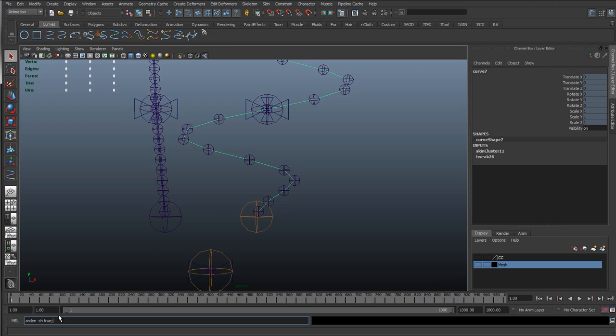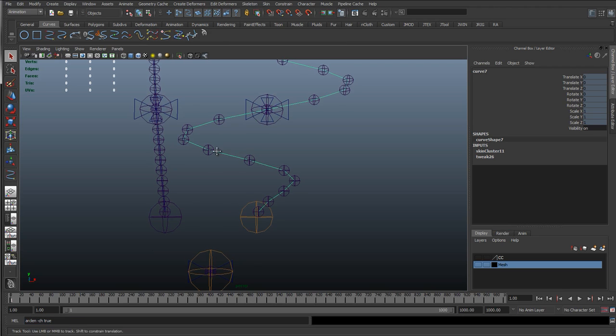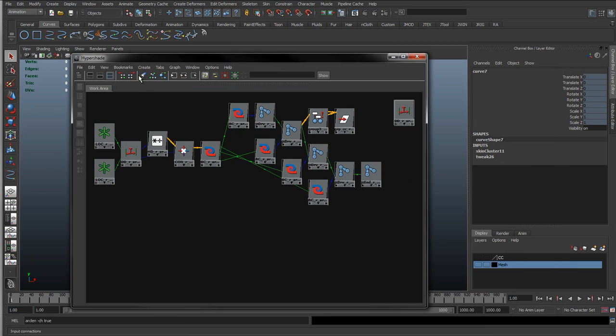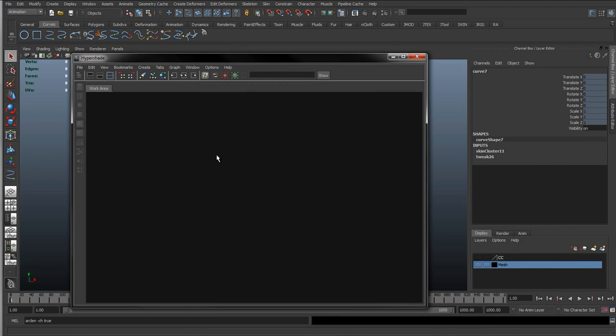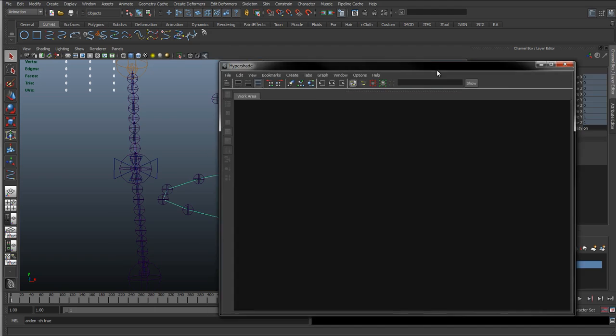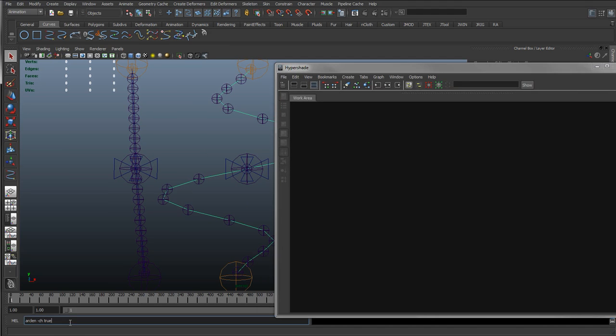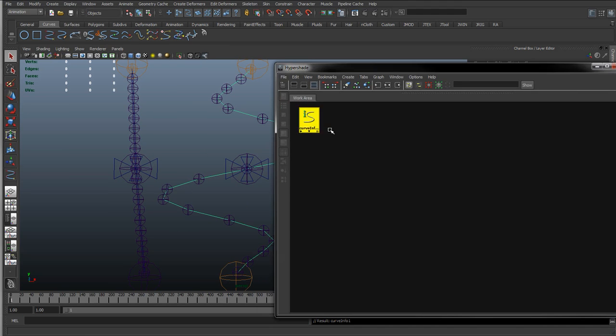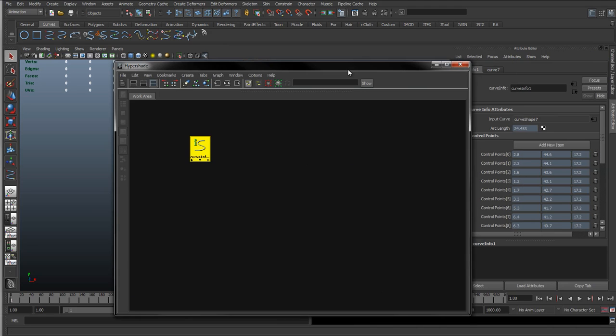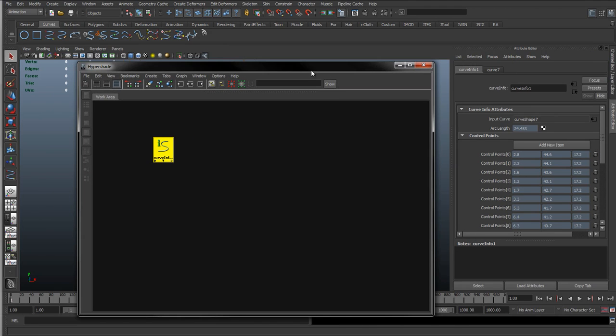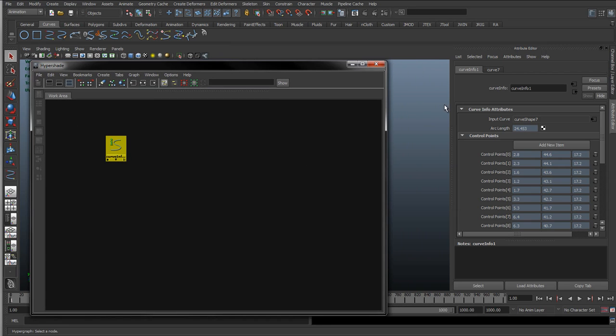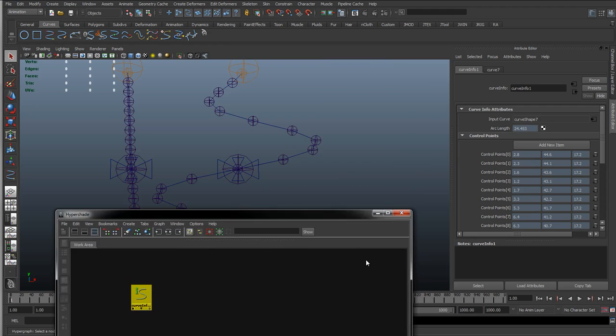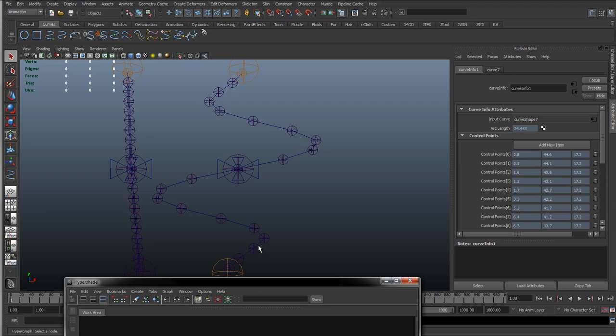And what this is going to do, is if we run this, it's going to switch on the construction history for this curve. And if I just go to the graph, I'm just going to click clear graph. So with the curve selected, I'll run this. And you can see what it's done is it's created a curve info node. So it allows us to access a construction history of this curve. And by doing that, it creates this curve info node. And if you actually look in here, we have an attribute called arc length.